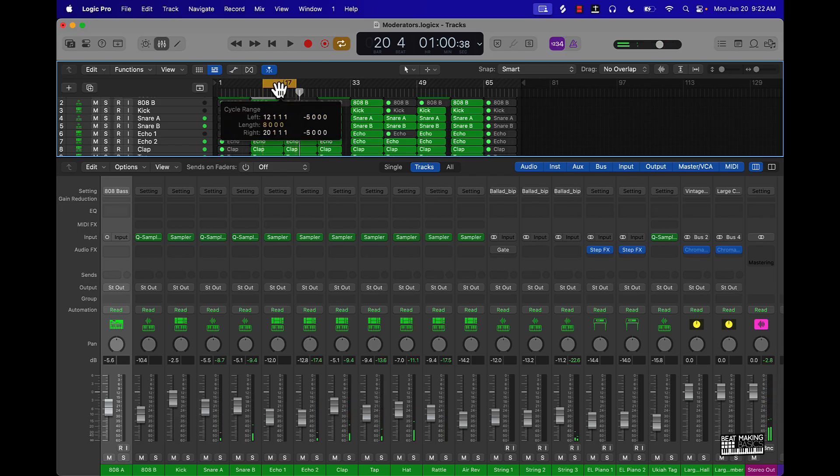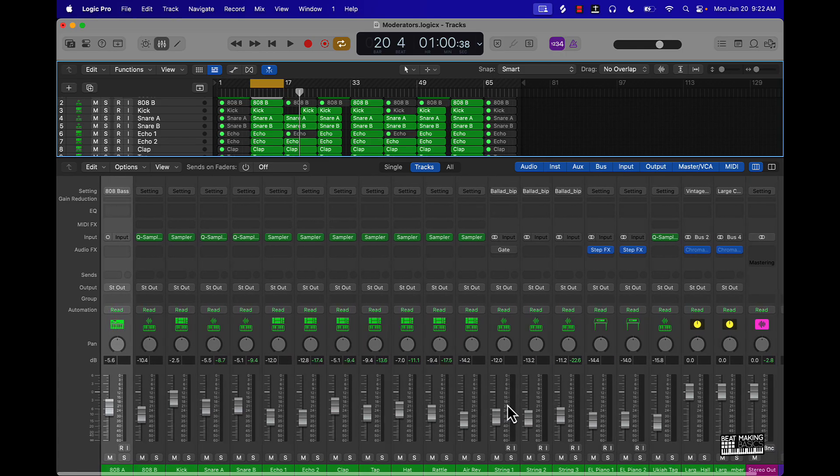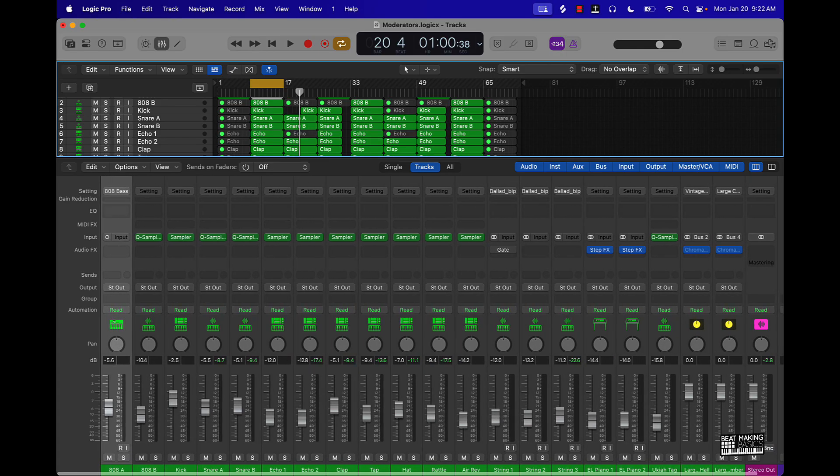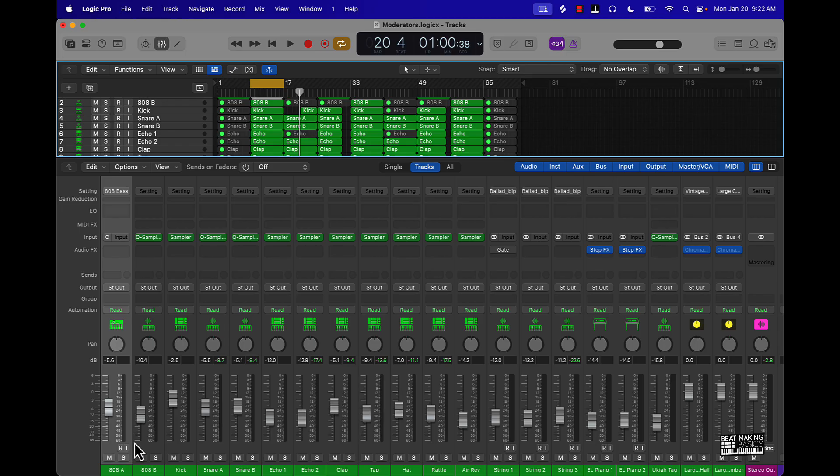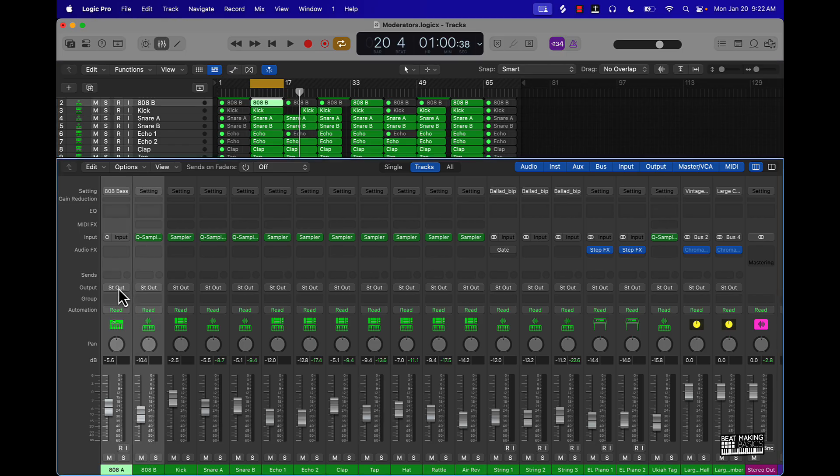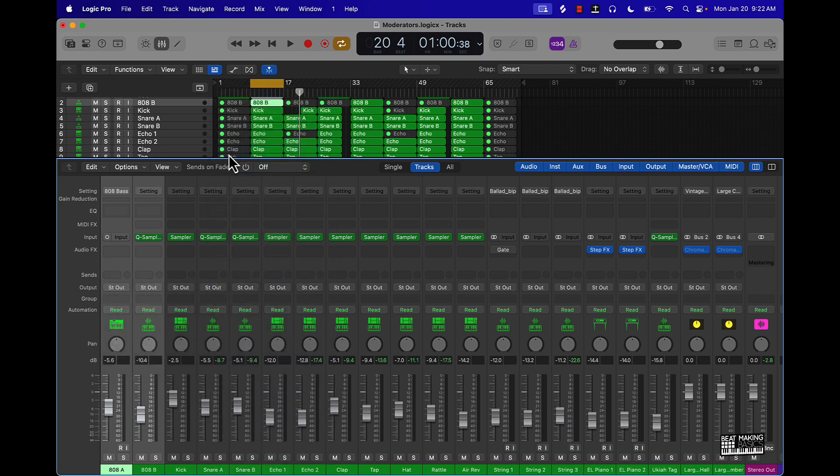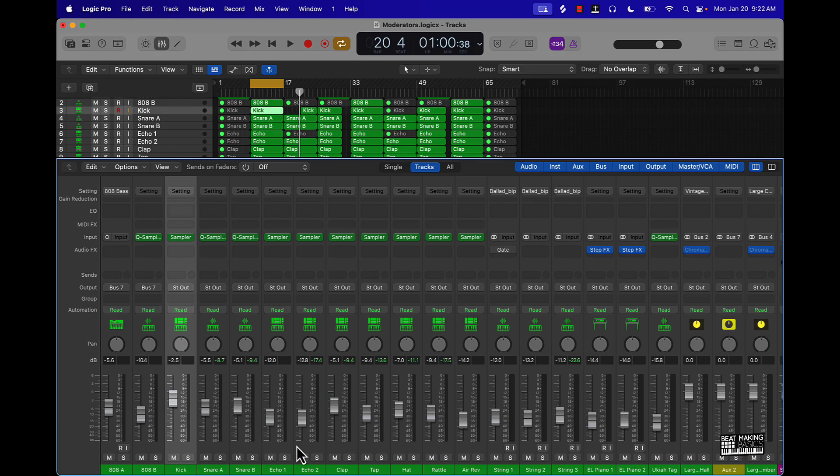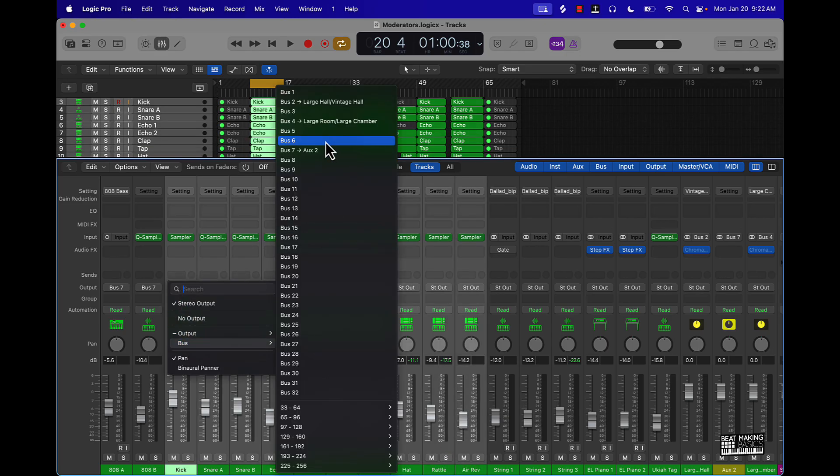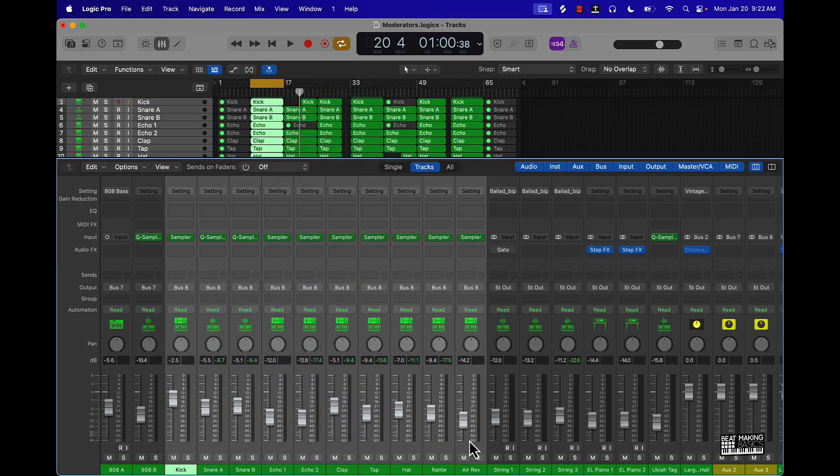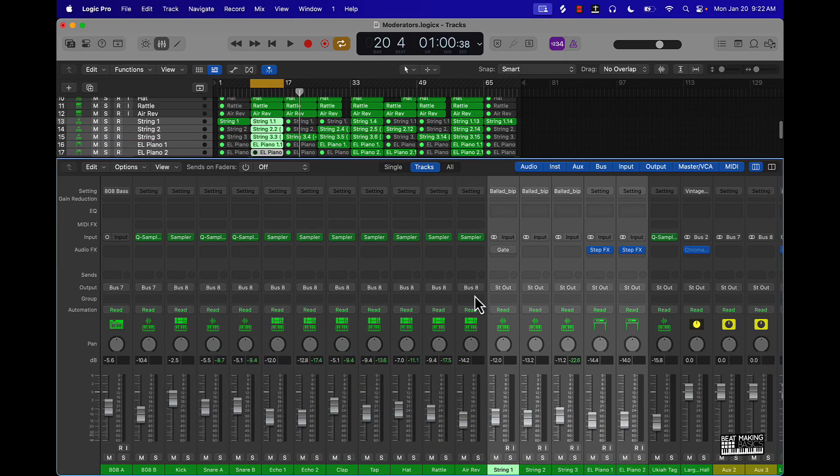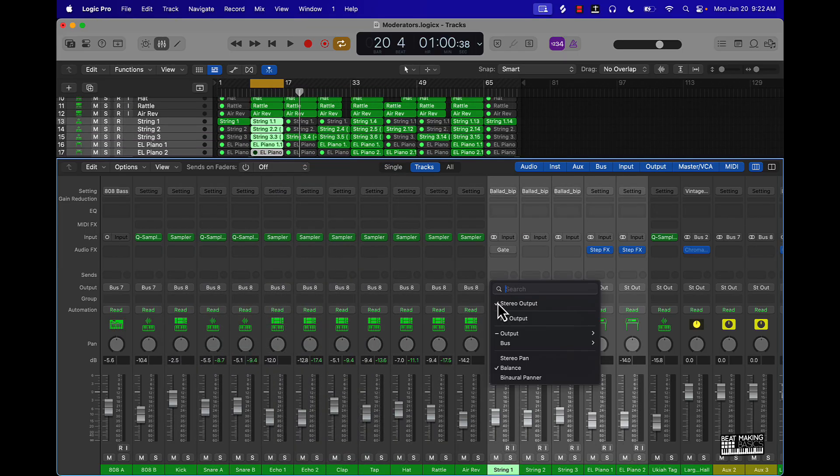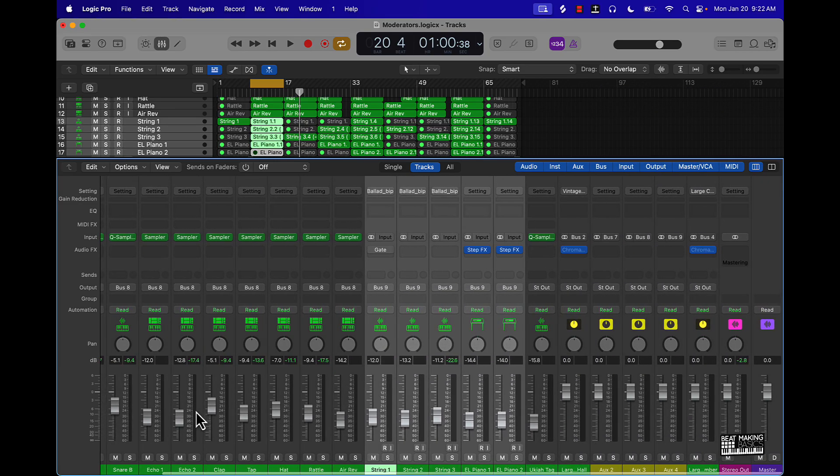Cool. So everything is pretty much leveled out right now. In Logic, it does clip sometimes for whatever reason. What you want to do to get around that is basically put your drums in a group, and you want to put your melody in a group. So you can put your 808s, break it down like this. Go to your output, go to an available bus. Start with bus 7. Then we'll put our drums on bus 8. Then we'll put our melody.